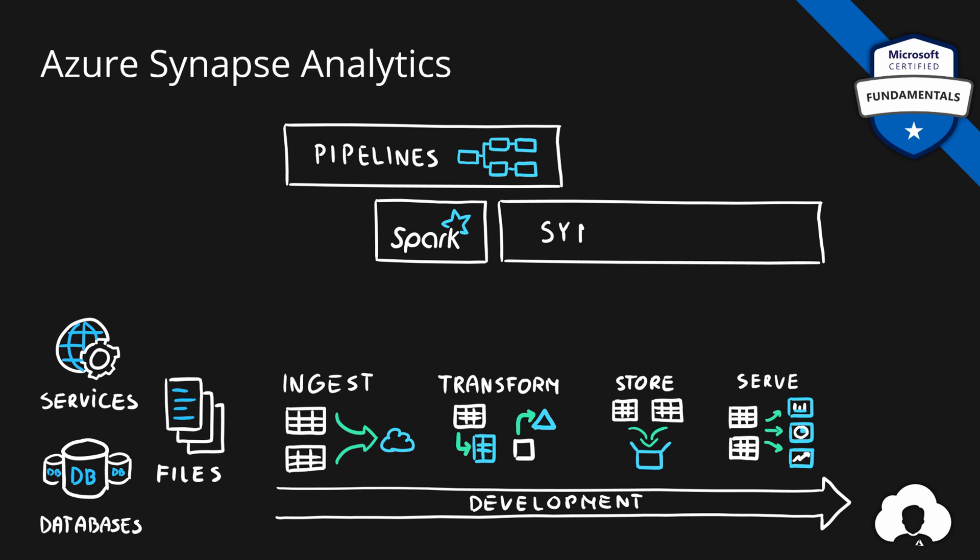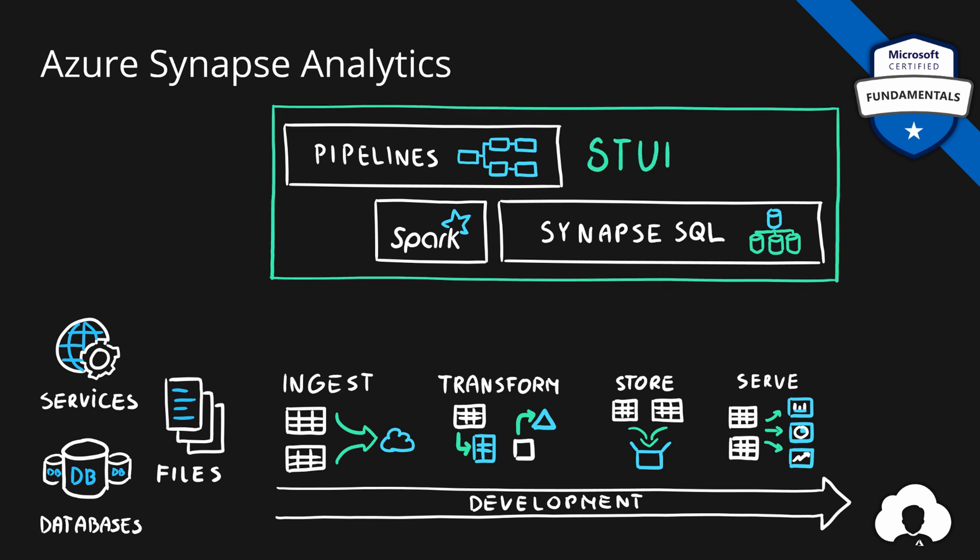In addition, there's Synapse SQL, a massively parallel processing database clusters based on a popular SQL server. This feature helps with transformation using typical SQL queries, storing of your data, but also serving it to your reporting clients.